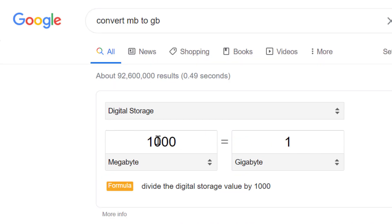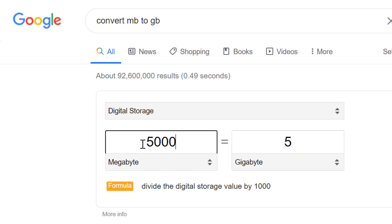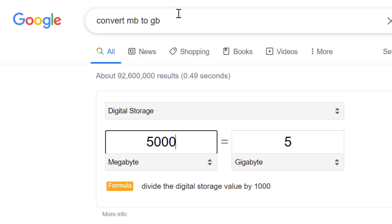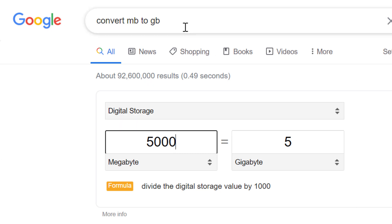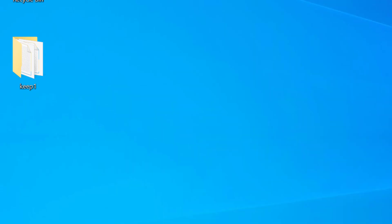You can also change the value — for example, 5000 MB will be equal to 5 GB. Using this very quick method, we can easily convert MB to GB. That's all, thanks for watching.